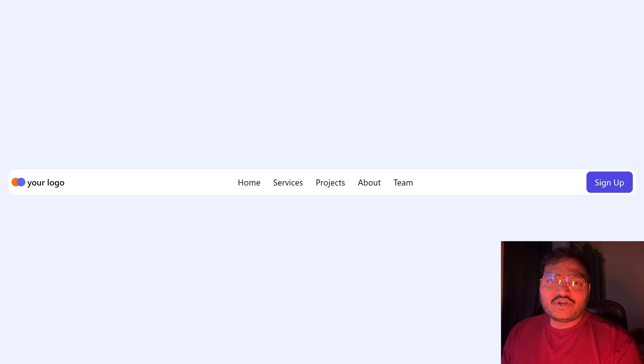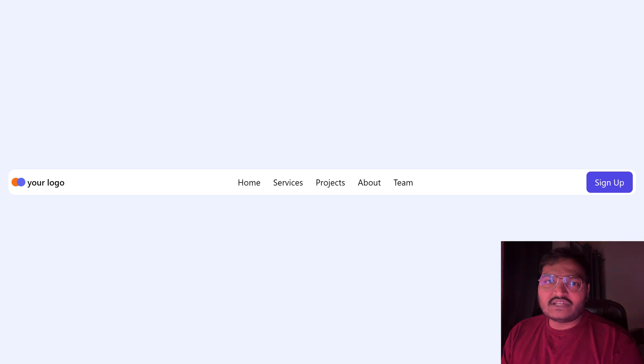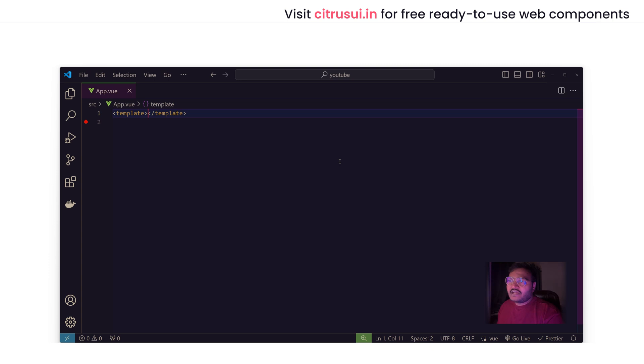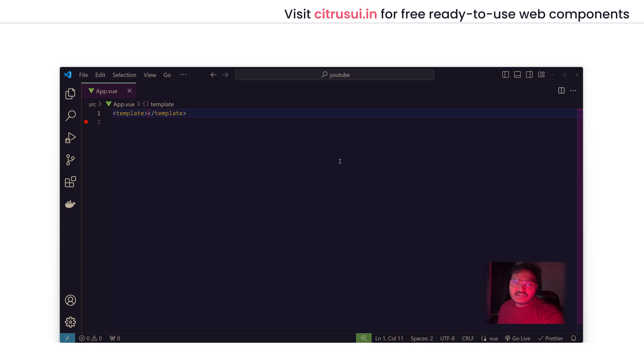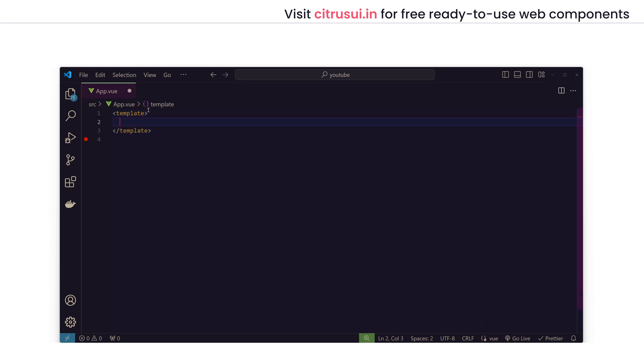Hello everyone, today we are going to build this simple yet beautiful navbar using Tailwind CSS. Here I am in my VS Code with a blank Vue.js project. I have only installed Tailwind CSS and nothing else. With regards to the front-end framework, you can choose React, Vue, Angular, or anything you want. We will not use any logic in this tutorial, so it doesn't matter which front-end framework you use. The code will be the same.